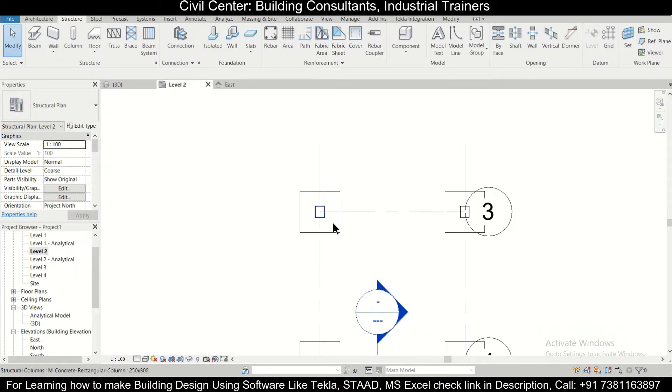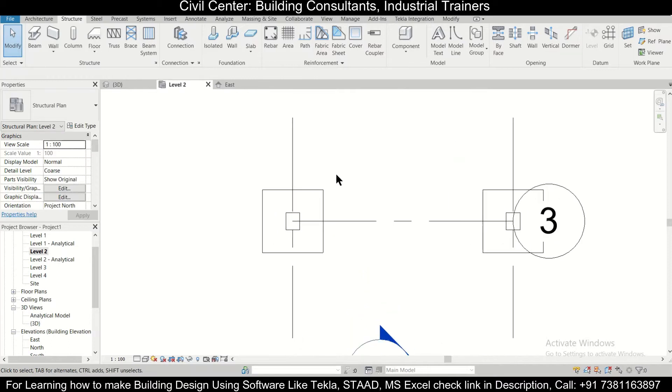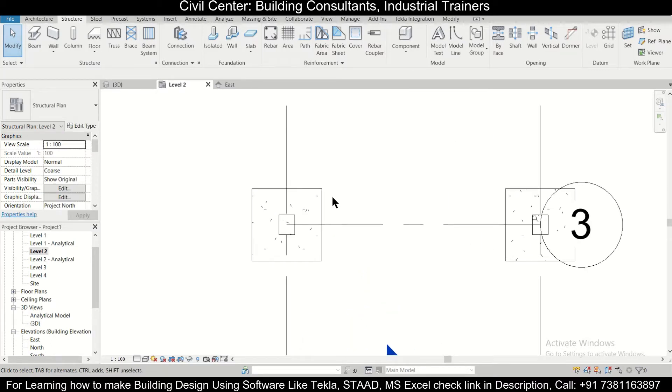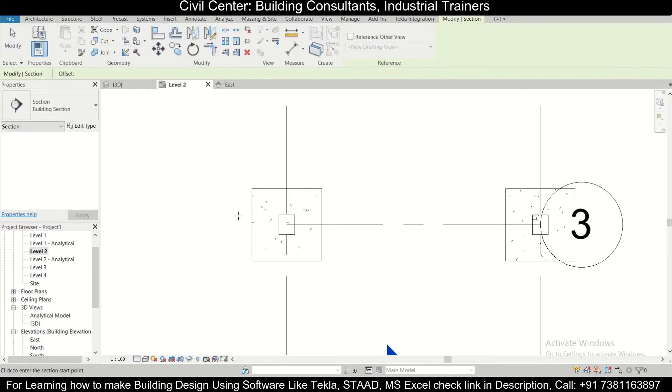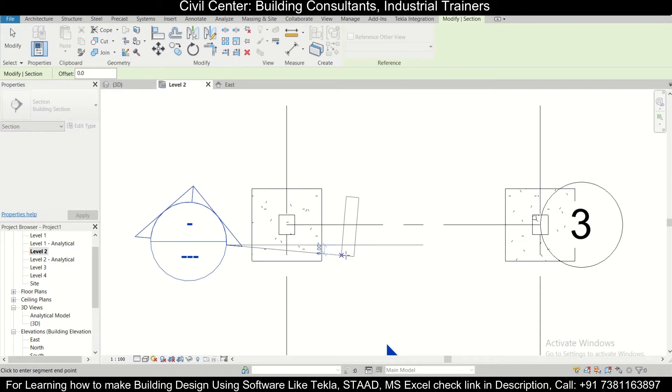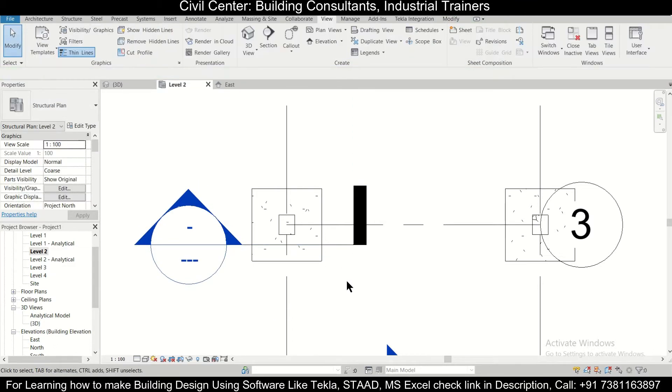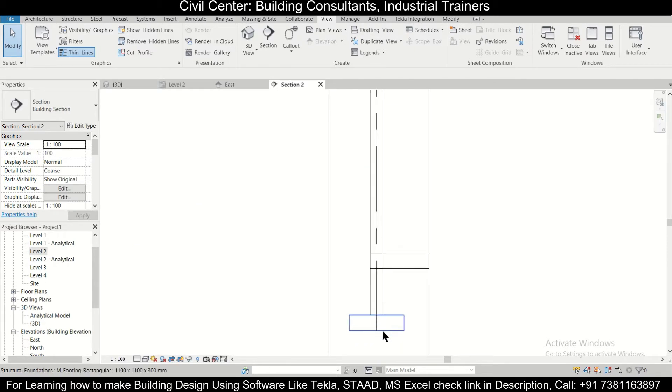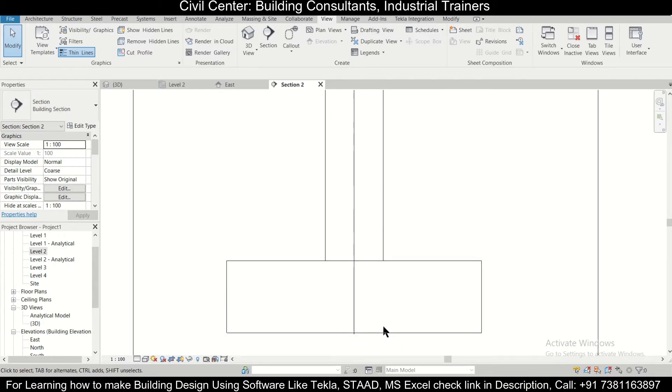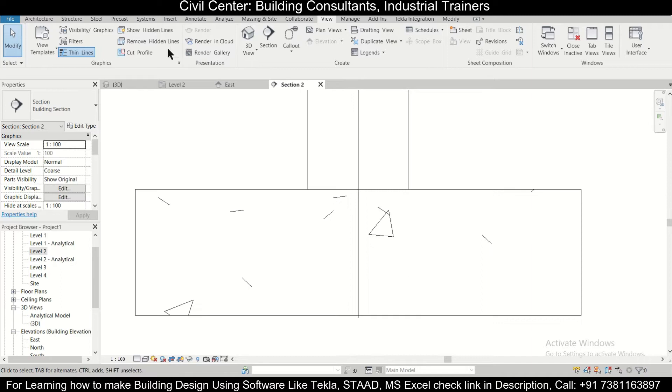Simply, we can go to our base level by double-clicking on it, and then we can cut a section on the footings in which we want to provide the rebars. For that, we need to go to the option of View, and after that we can cut a section. Let's cut a section from here, and then we can click outside and then double-click on it.